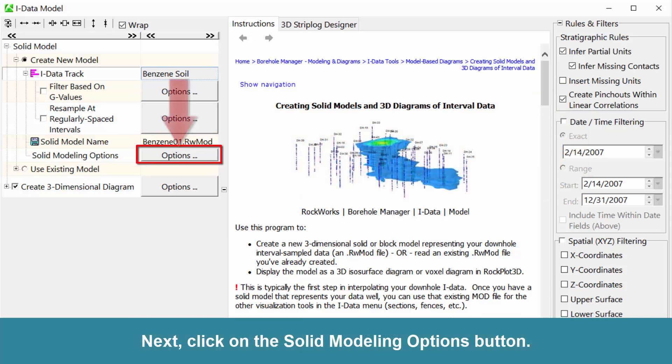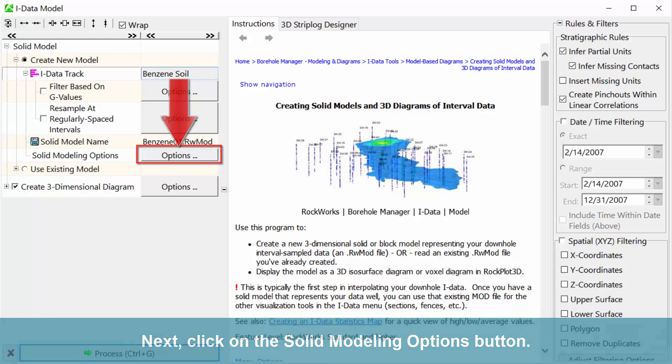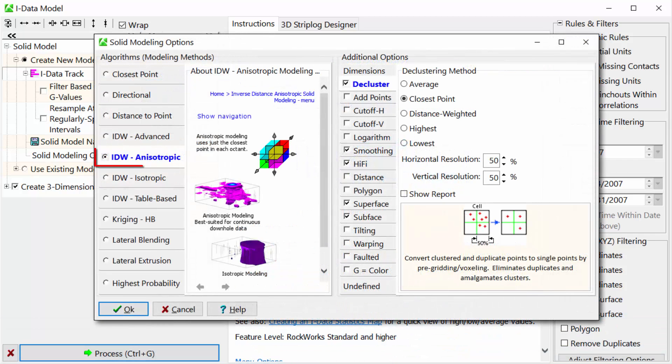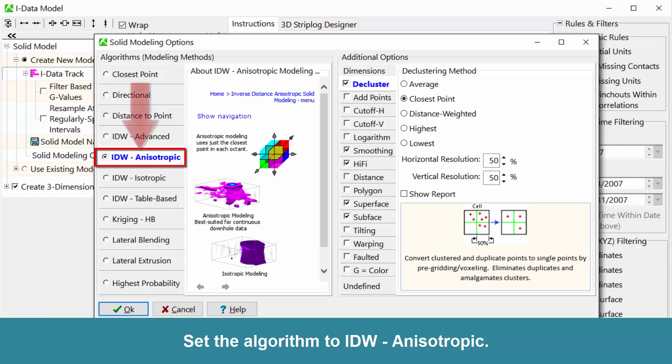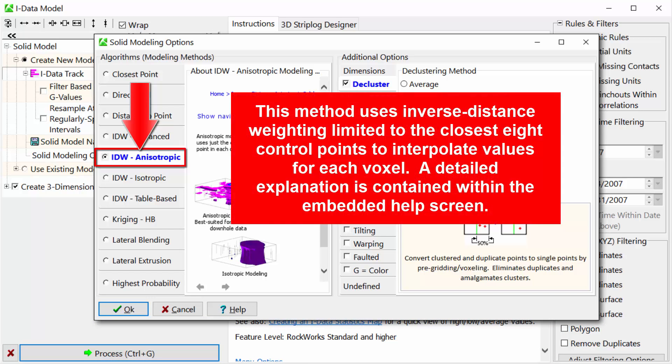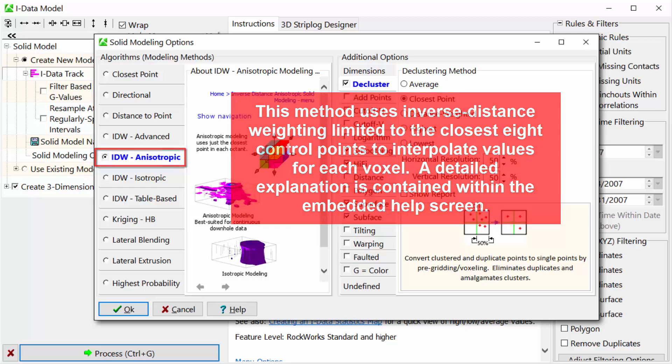Next, click on the Solid Modeling Options button. Set the algorithm to IDW anisotropic. This method uses inverse distance weighting limited to the closest eight control points to interpolate values for each voxel. A detailed explanation is contained within the embedded help screen.